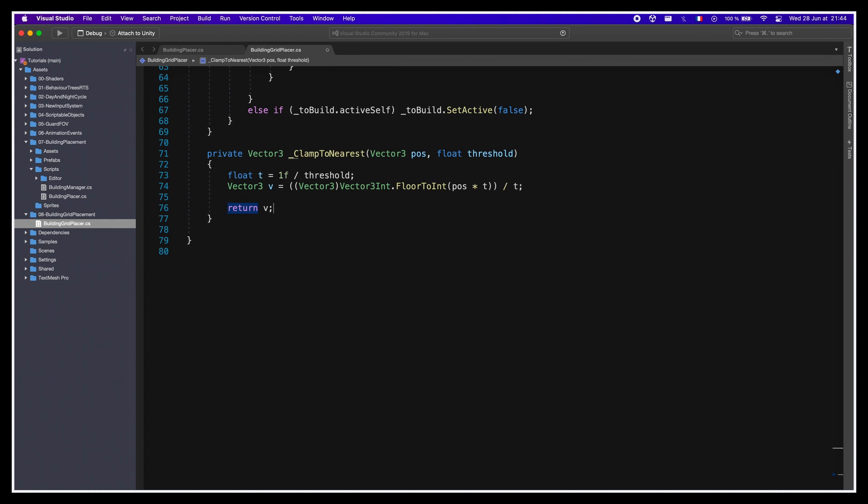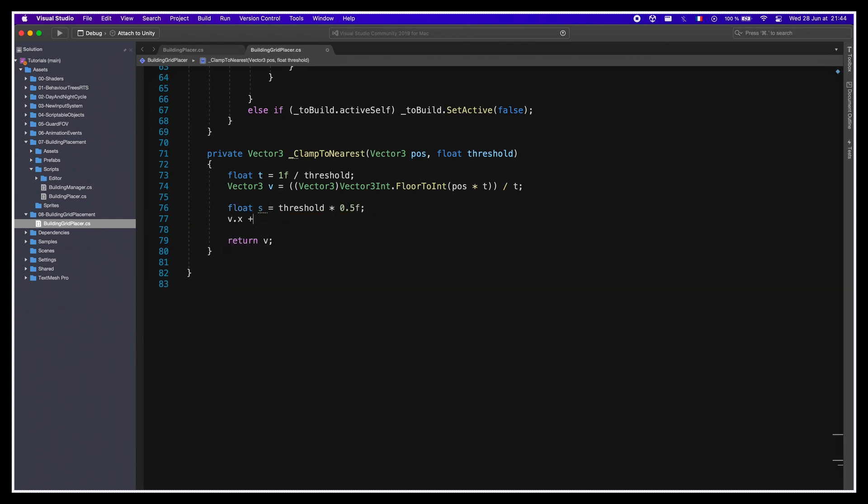Also, to make sure that our buildings are in the middle of the cells and not actually on the lines of the grid, we need to make sure that we offset our position by half the size of the cells on the x and the z-axis.